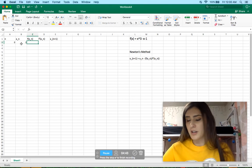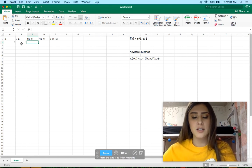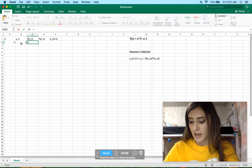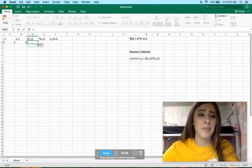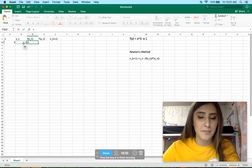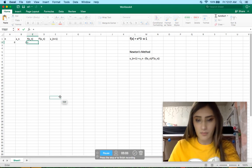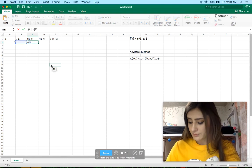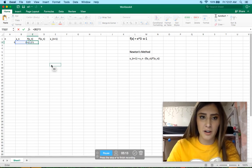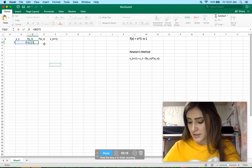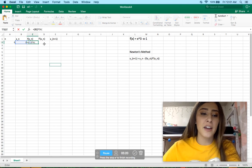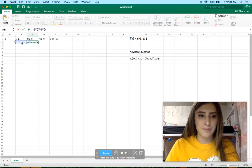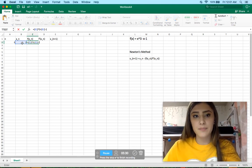This cell is going to be the y value returned from the original function when we plug in our initial guess. In all Excel formulas you always type in equals first. We're going to type in our function at this value. So I'll write equals, and in order to use the x value I can either type b2 or select the actual cell — b2 cubed minus 1. That's going to calculate our y value at that x. Then click Enter.